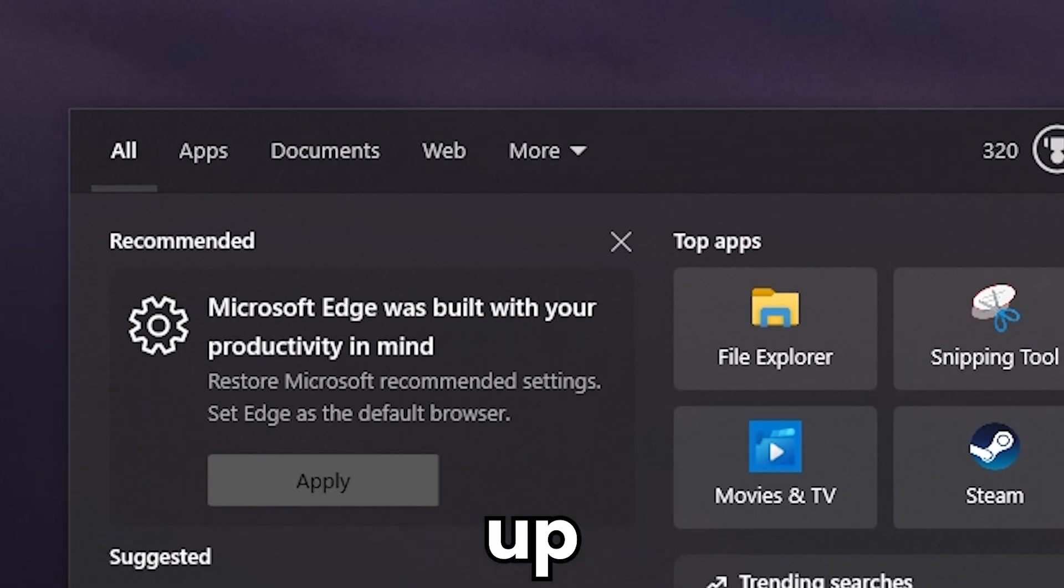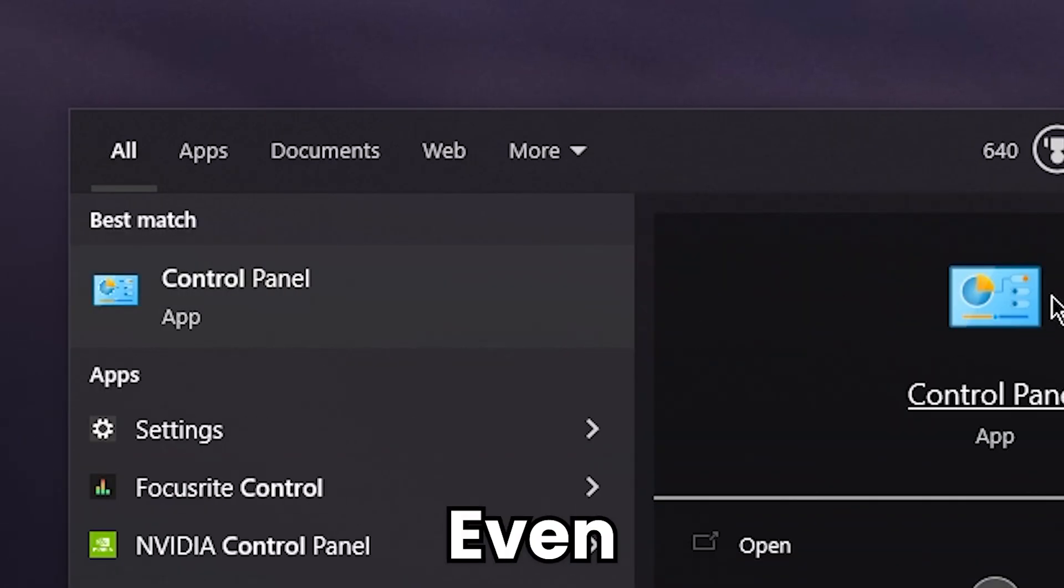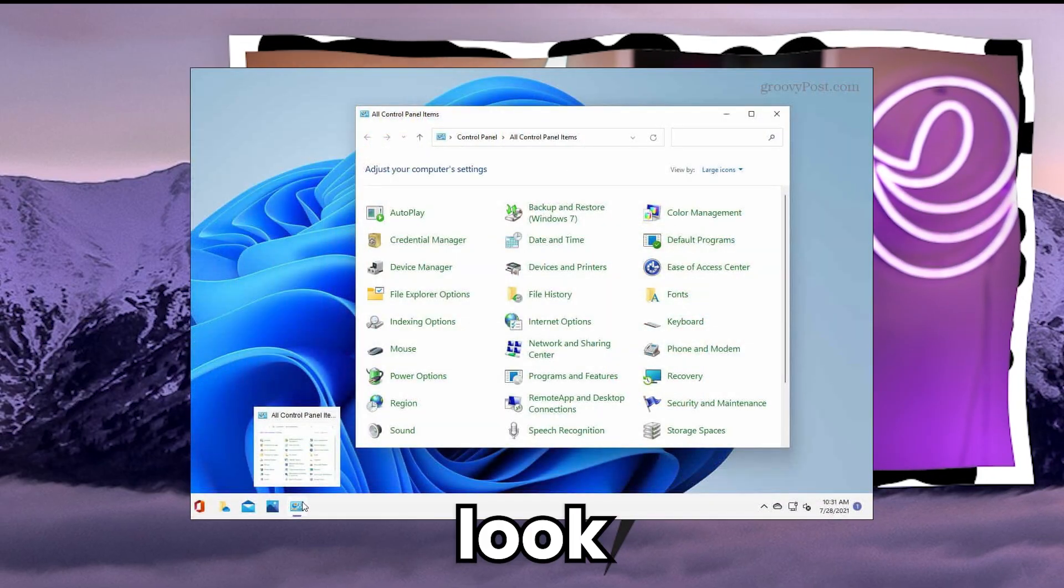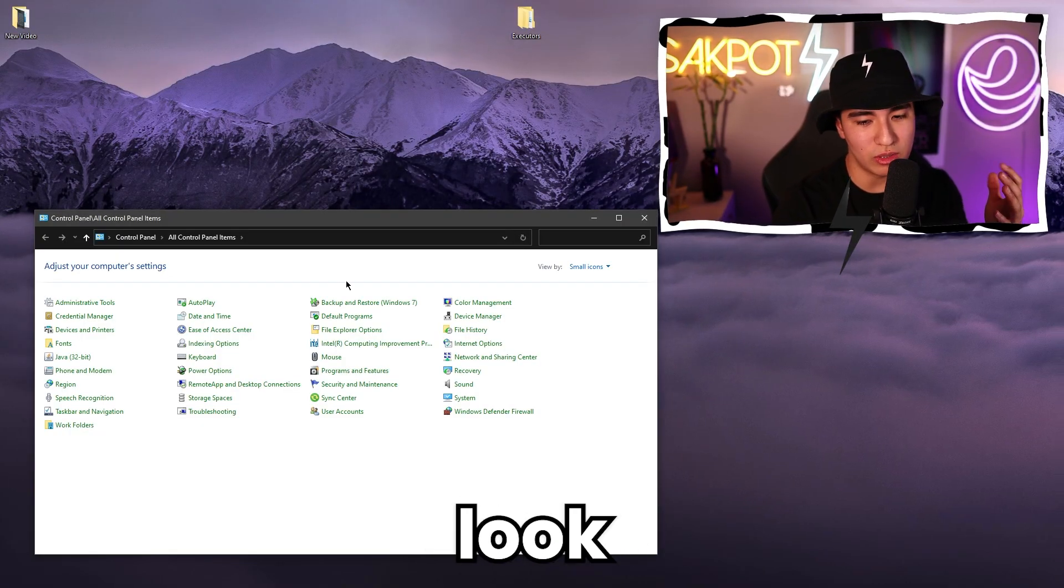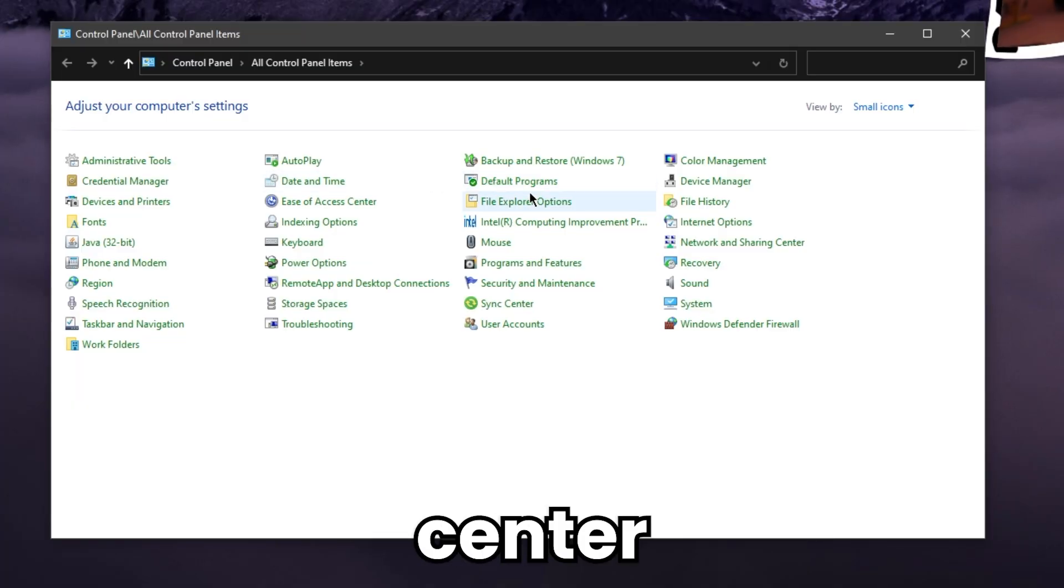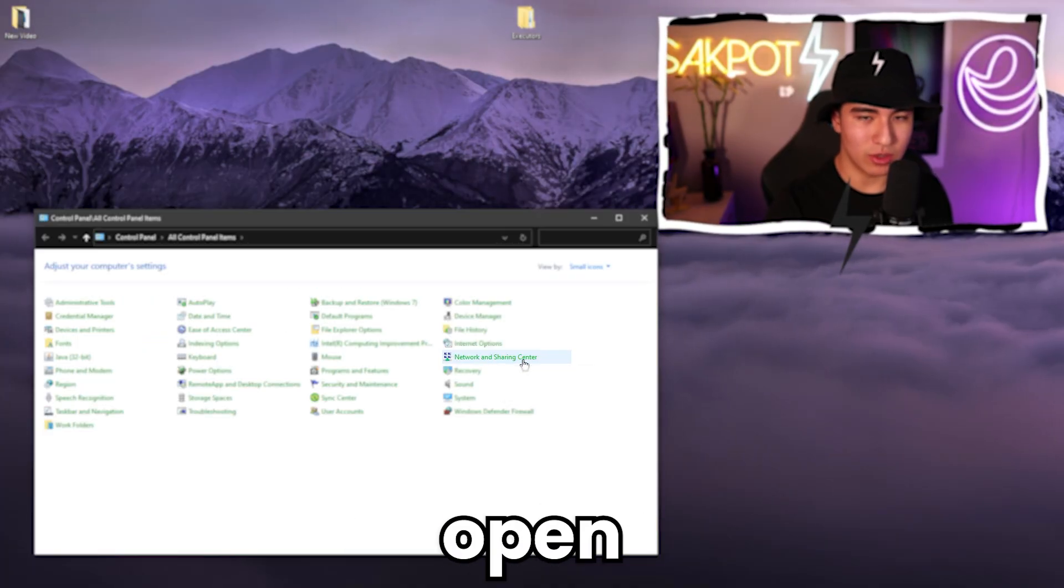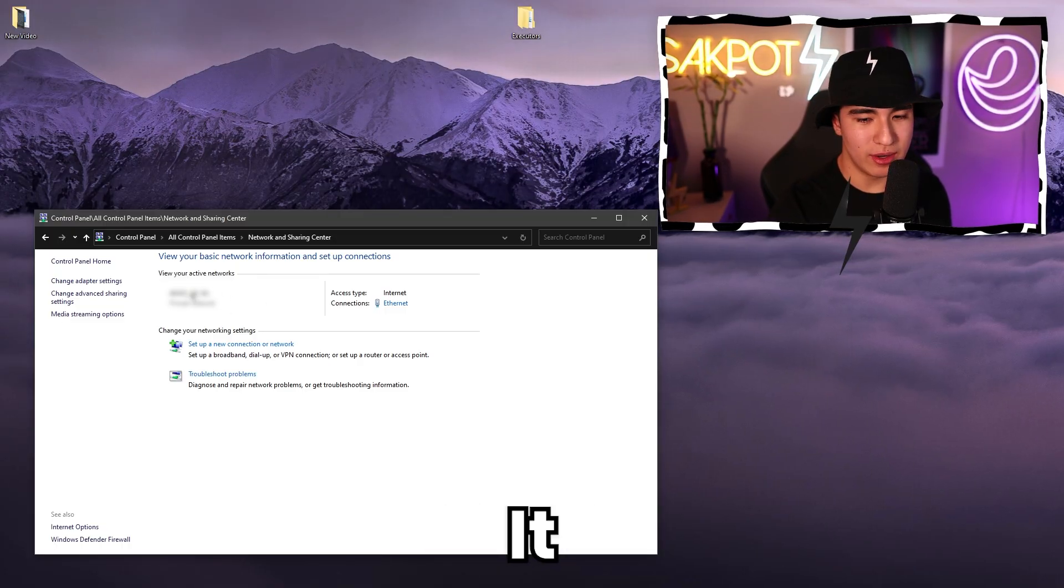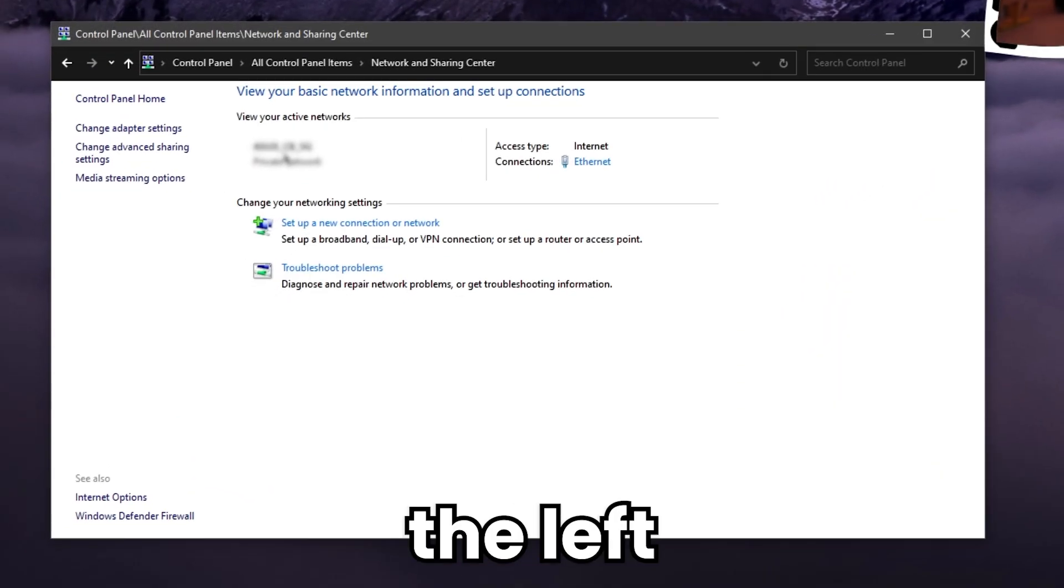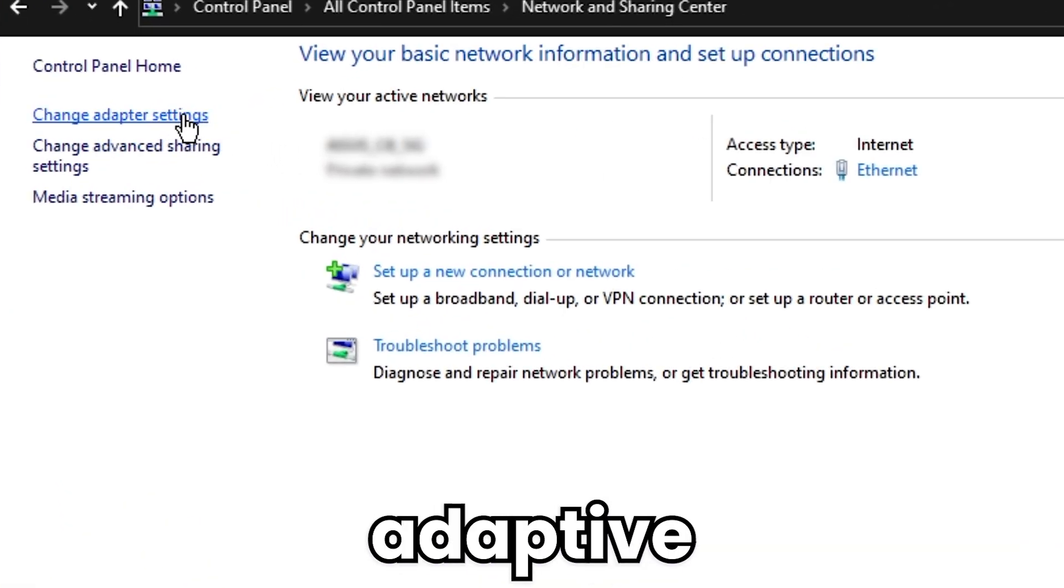So first off, go to your windows and search up control panel. It should look a little like this. Even if you're on Windows 11, it'll look basically like this. Now, once that's open, you're going to want to look for network and sharing center right here. Open that. You should see your wifi right there. It says my wifi name, but on the left of that wifi name, you're going to see change adapter settings.